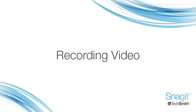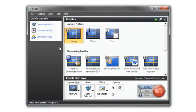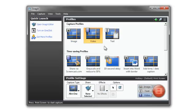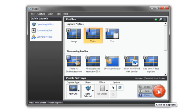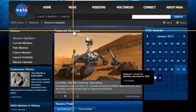Snagit now allows you to easily create and share MP4 video right from the Snagit interface. Here's how it works. Instead of performing your normal image capture, click on the video button. The red button will change from image capture mode to video capture mode. Click it, then select the area you want to record.